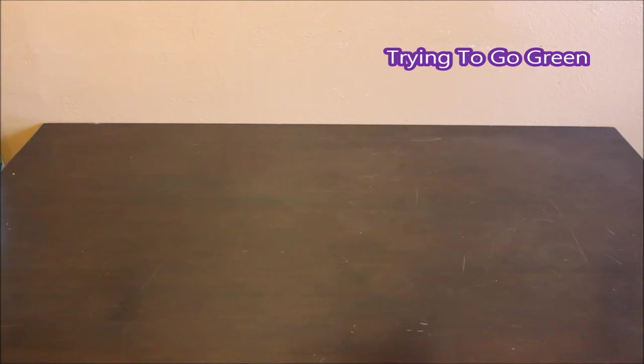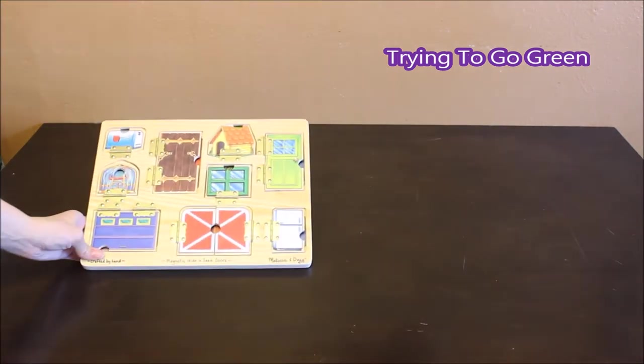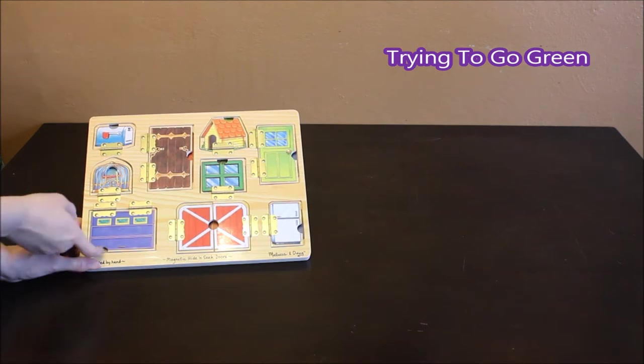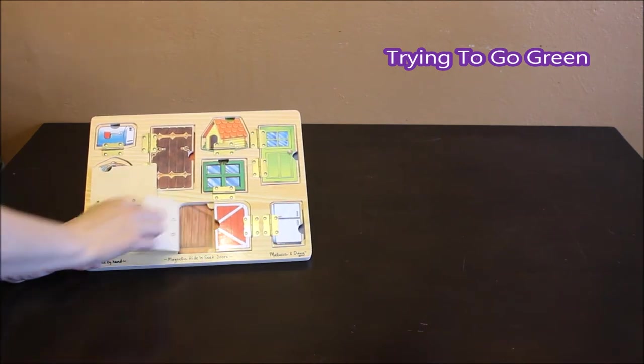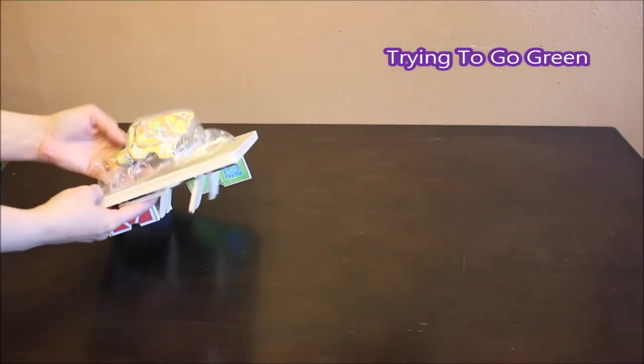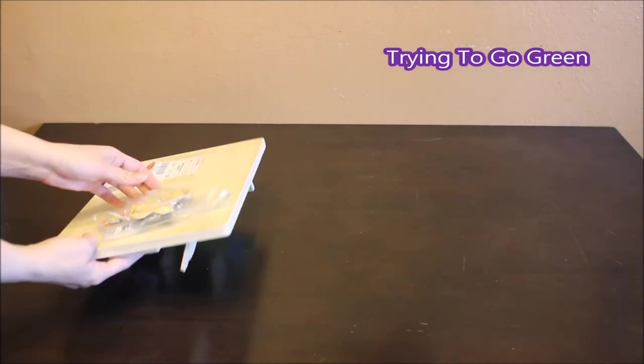I got this Melissa and Doug puzzle. Jackson loves these kind of puzzles. All of the doors open and close and then it has all of these extra pieces that are magnetic that go inside there and this was $4.